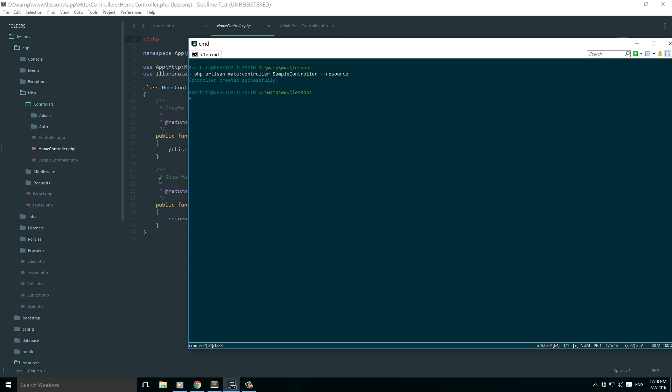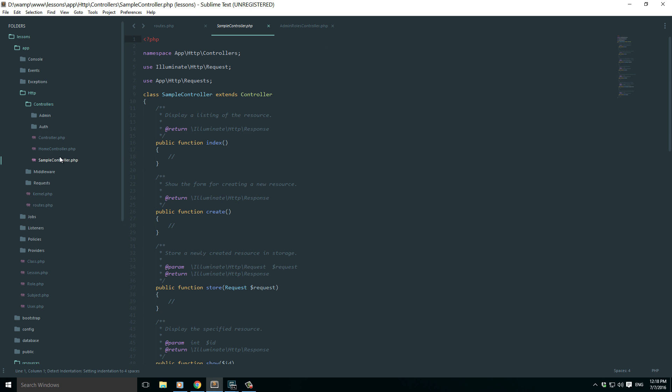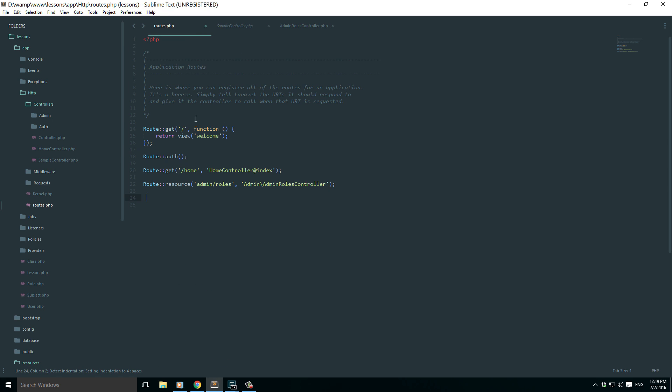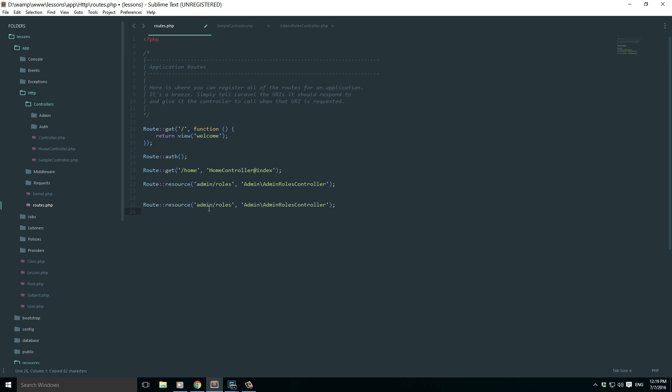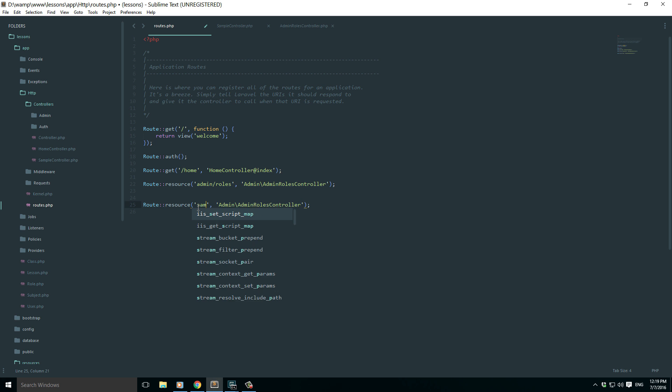Now right now we have the sample controller. Definitely if I just set up a route it's going to work. Let me do it like this: resource. I'll just copy paste the previous resource. Now what I'll do is I'll say sample. I want this to be a resource. Of course it's outside so I'll just say sample controller.